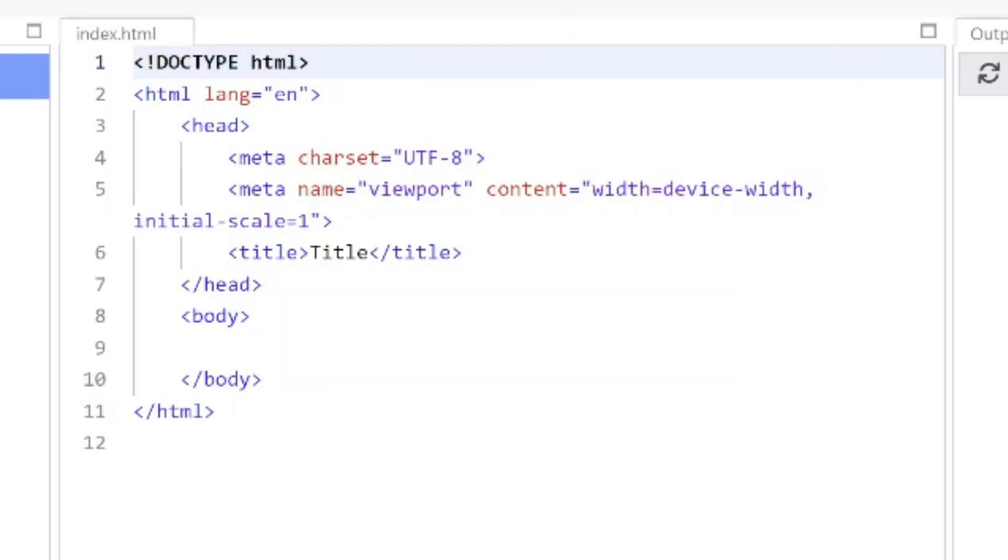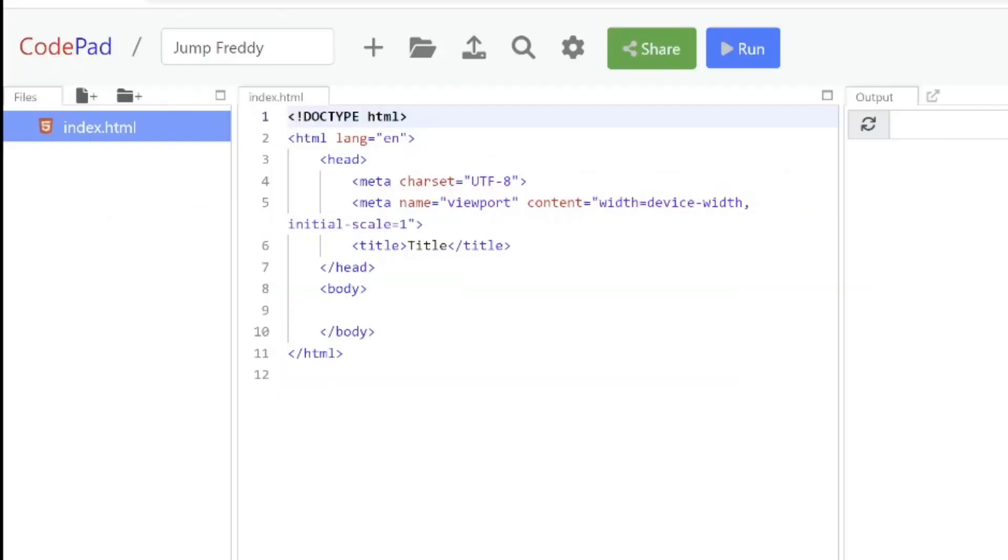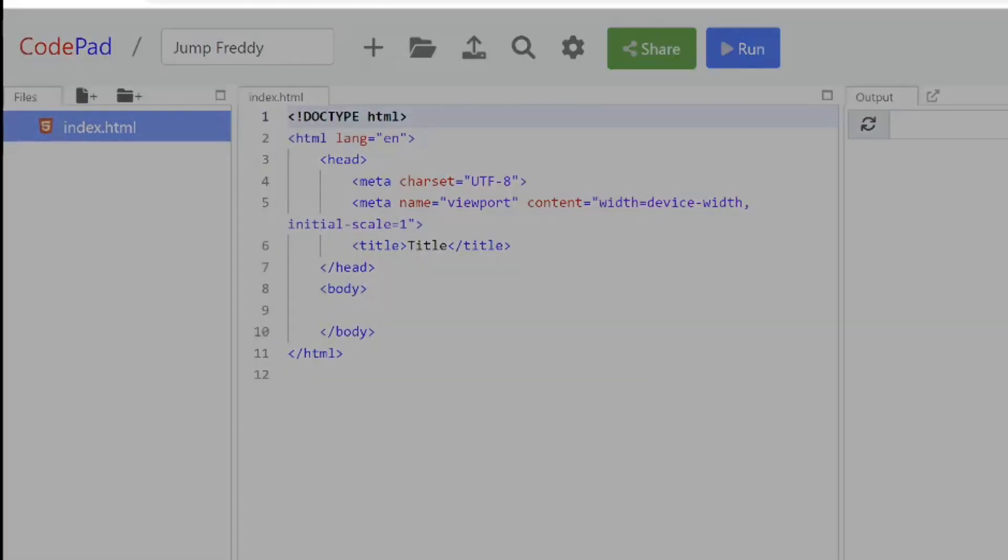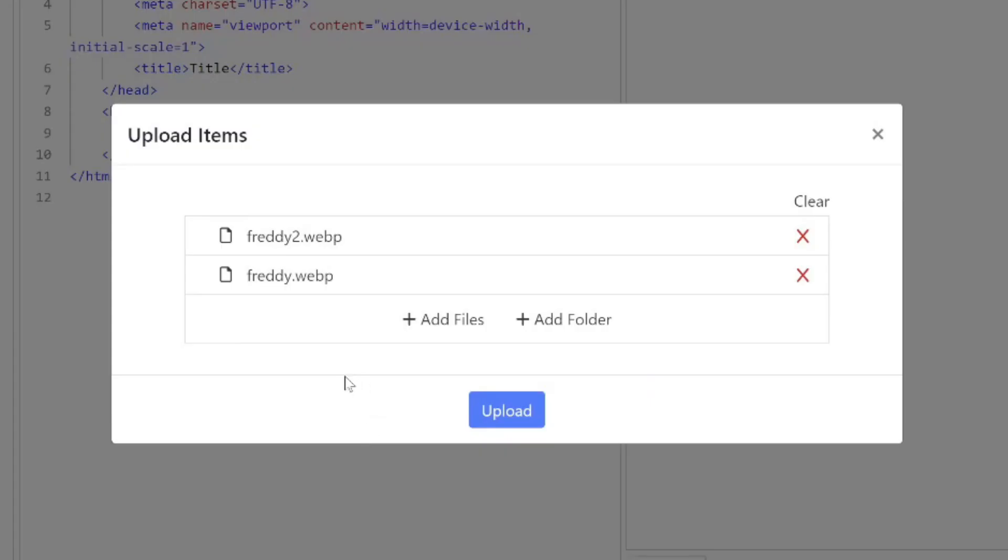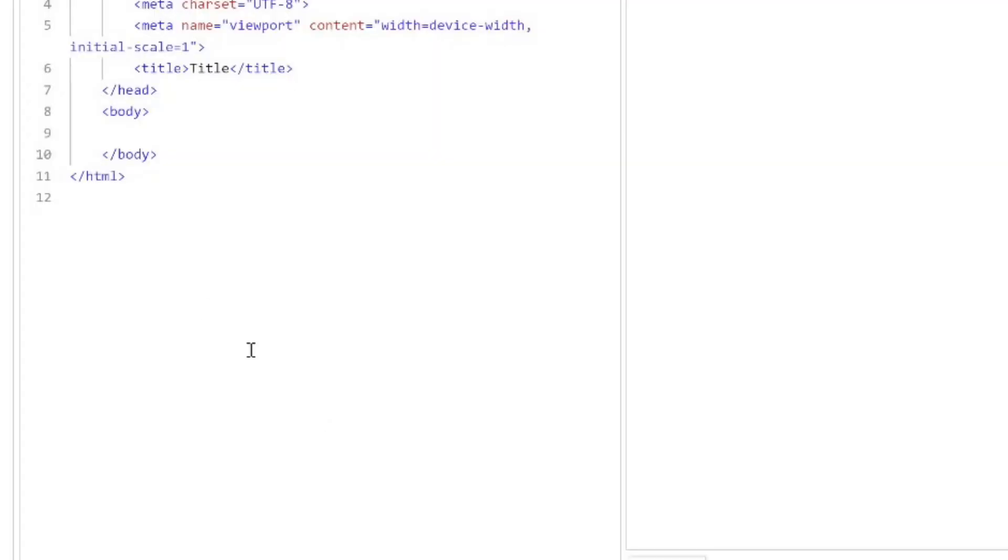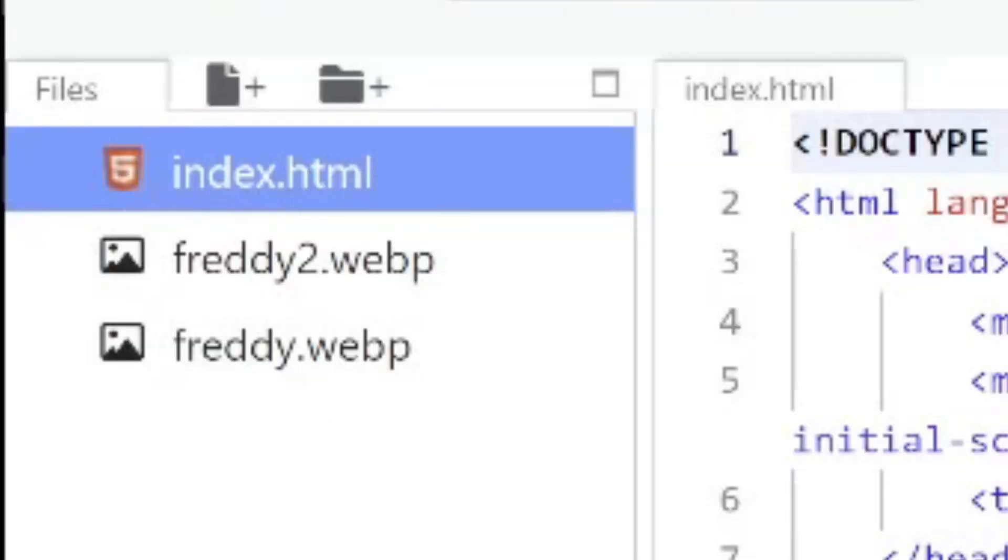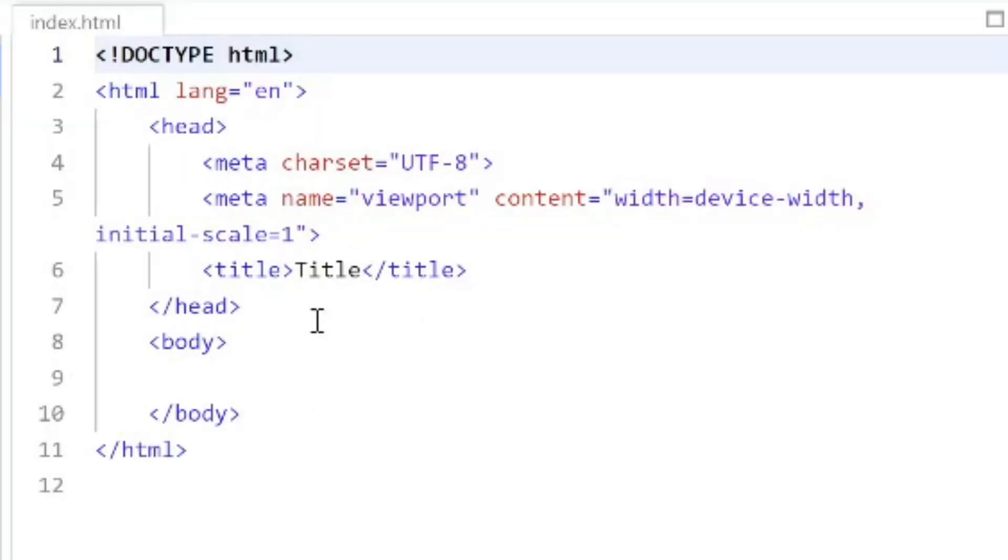CodePad lets you actually just drag and drop the images into your project. Then you'll get a dialog. Just click on upload and you're done. So my images are going to be Five Nights at Freddy.